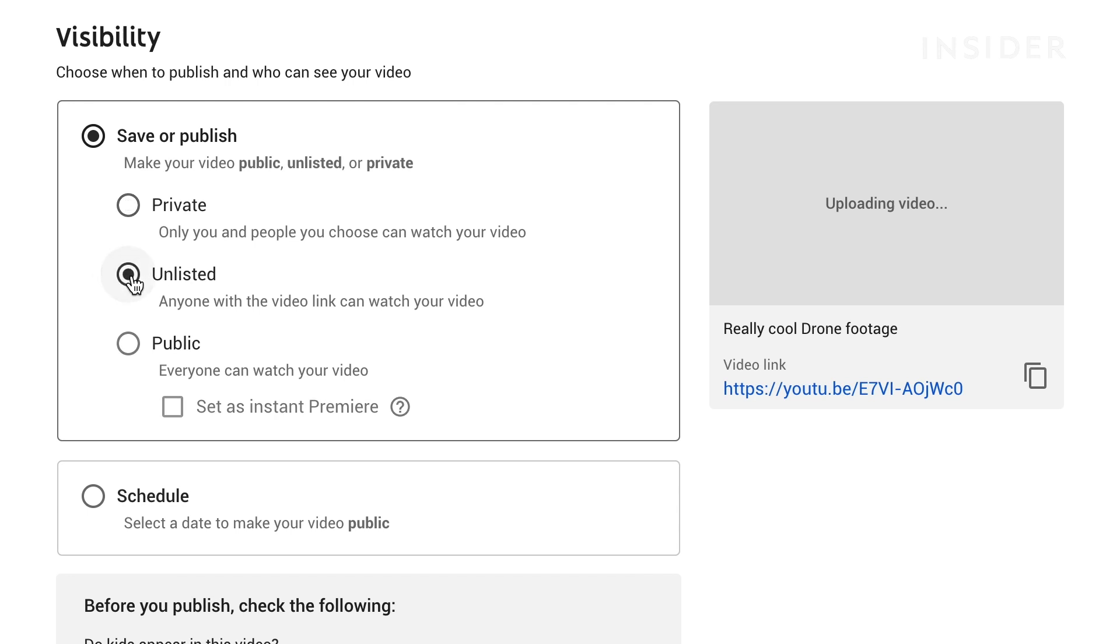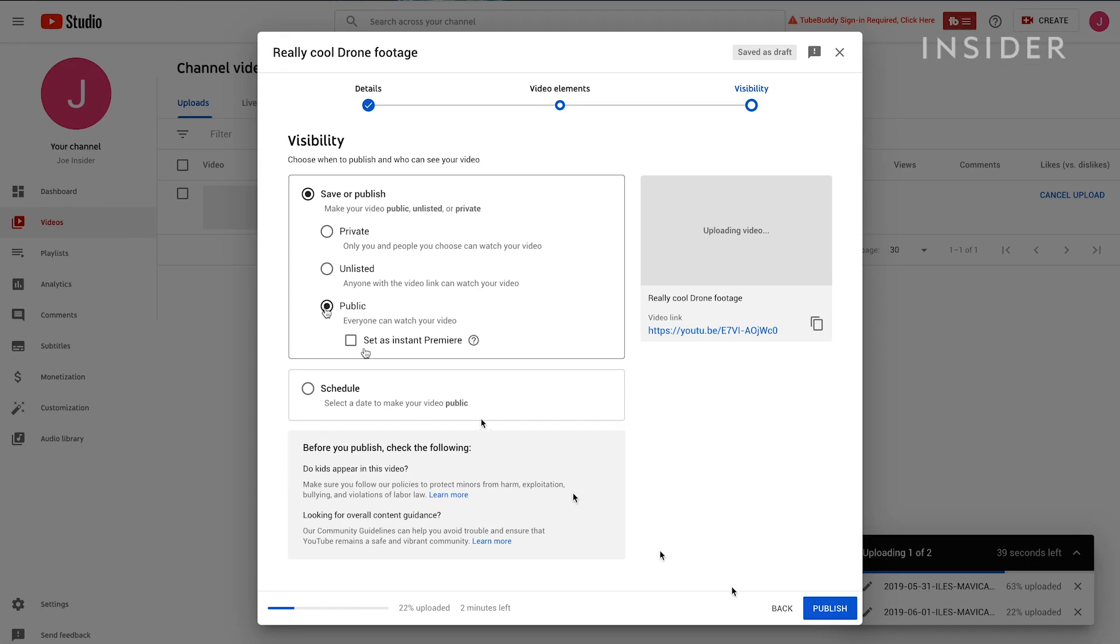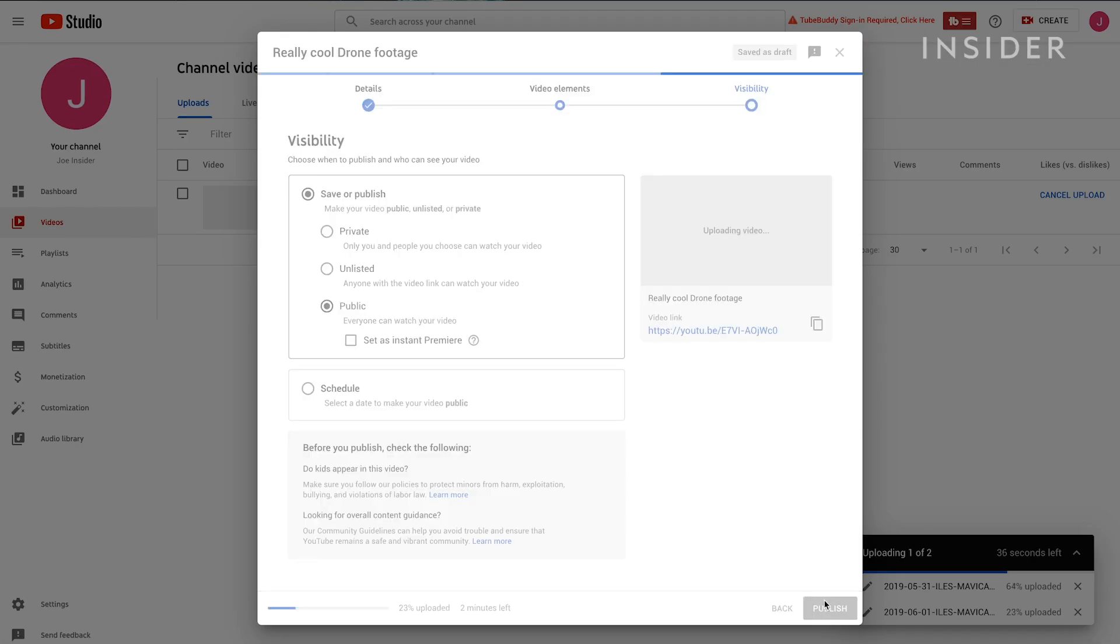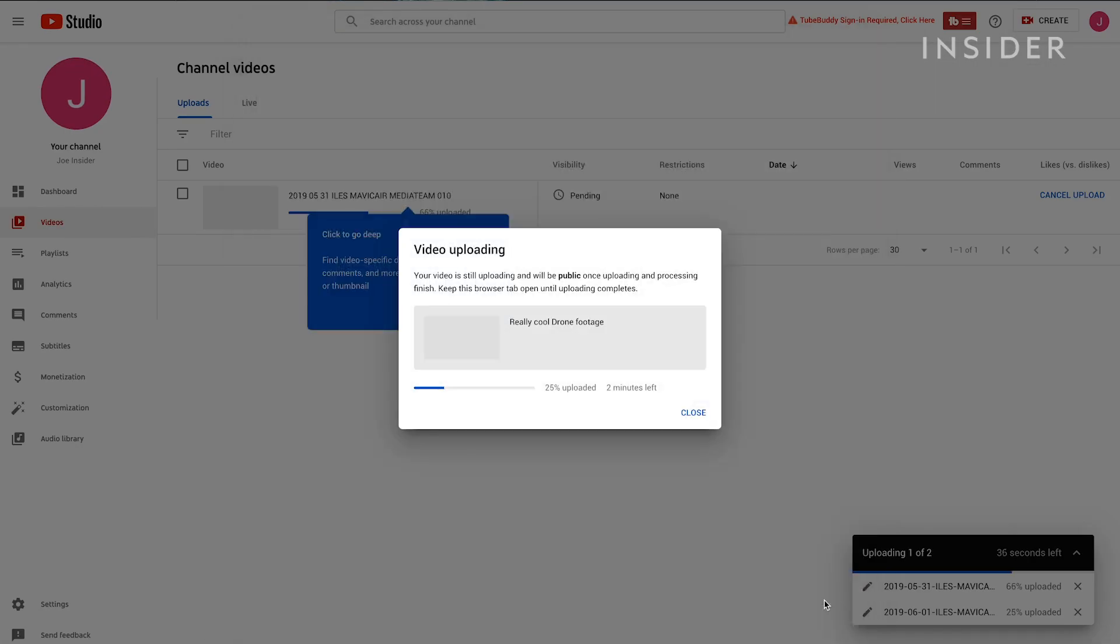An unlisted video means that people won't be able to find the video in the search bar, but will be able to see the video if they have the URL. A public video is a video that anyone can find via YouTube search. Choose the option you want and click Publish.